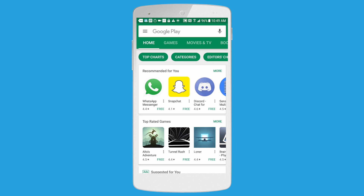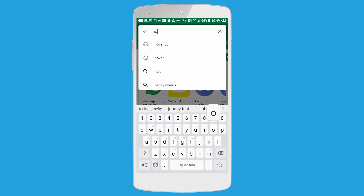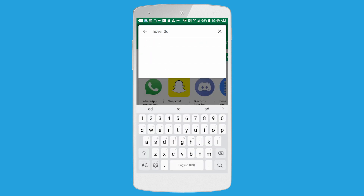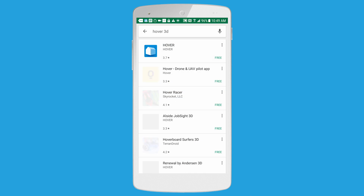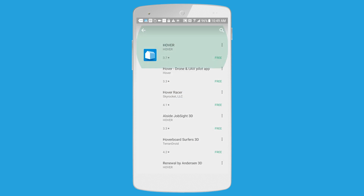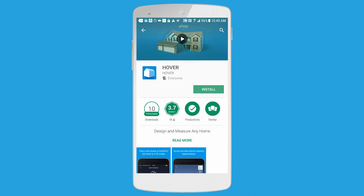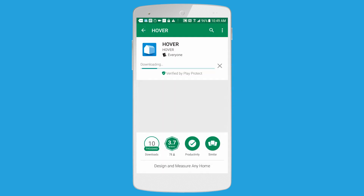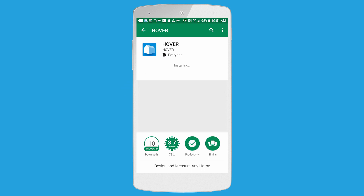Once you're inside the Play Store, you're going to search for the Hover 3D app. Once you've run your search, the app will pop up, and you're just going to click the Install button to the right of the app icon. Then you'll see a progress bar indicating that the app is installing to your phone.